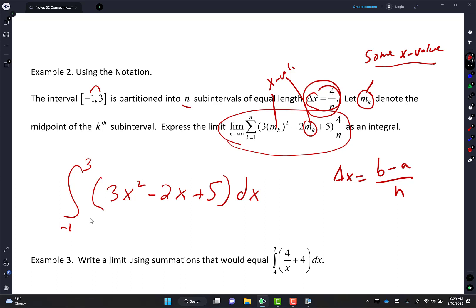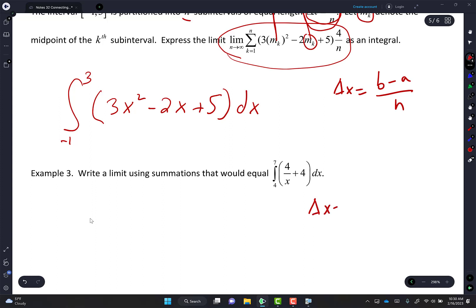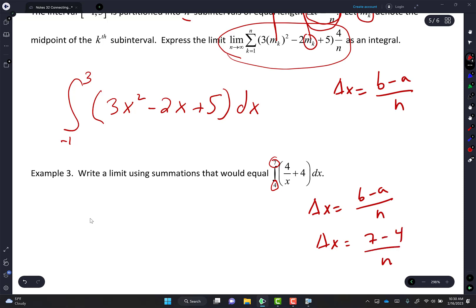Now let's jump it up a notch — make it harder. It says write a limit using summations that would equal that integral. First thing I would do is figure out what delta X is, because I know I'm going to have a delta X at the very end. Delta X is B minus A divided by N. I know I start at 4 and end at 7, so delta X equals 7 minus 4 over N = 3 over N.